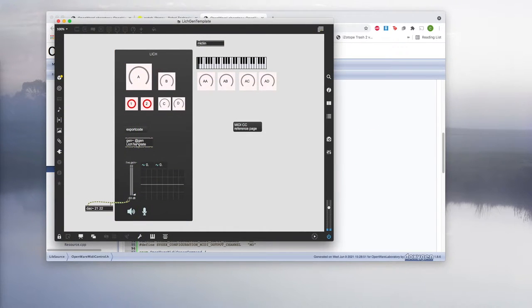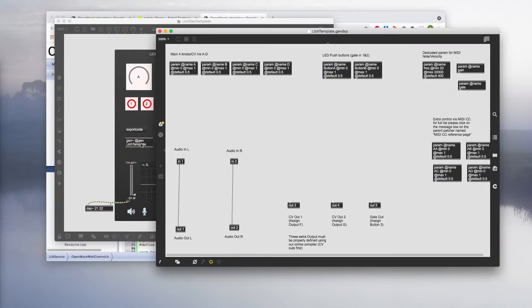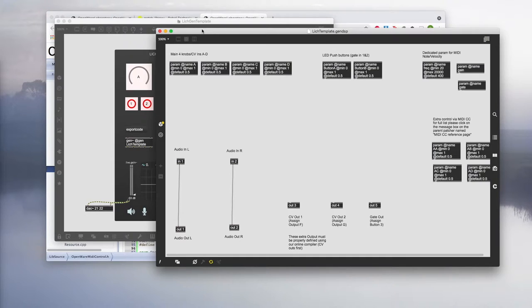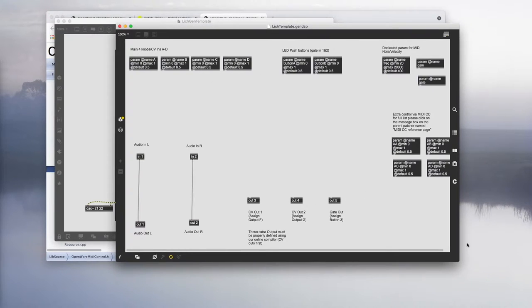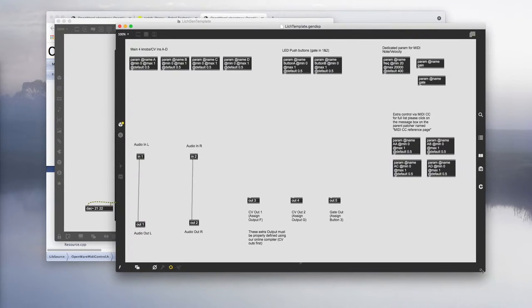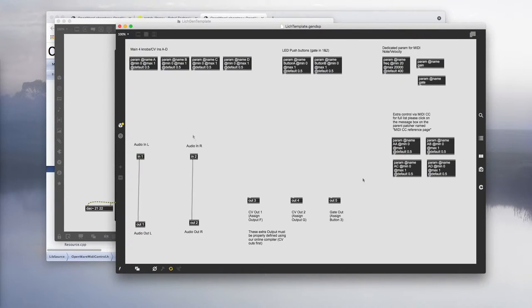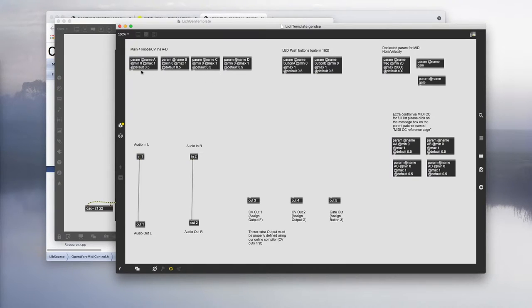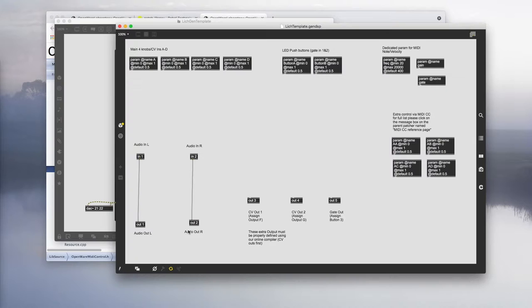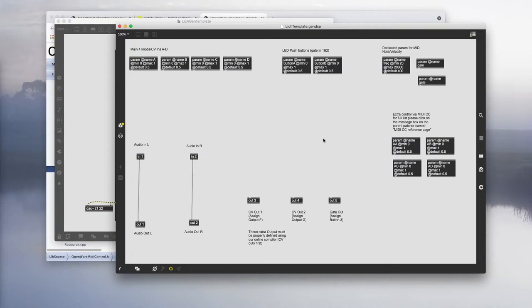Let's open up the Gen patch and see what's inside. As you may notice there's much more param objects in this new template. You can see we have the classic param A to D on the top left as well as your audio inputs and outputs.